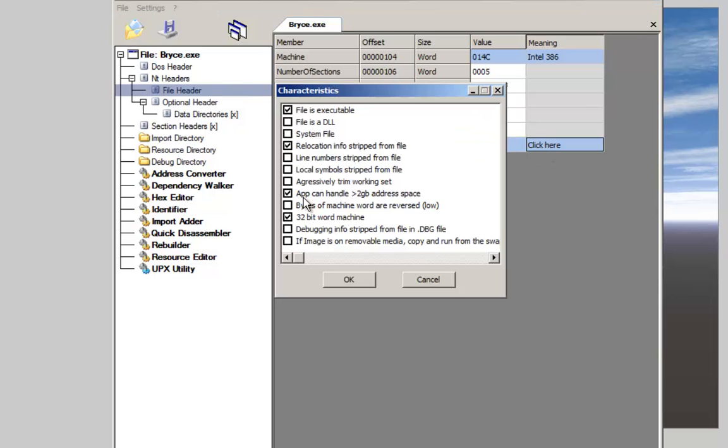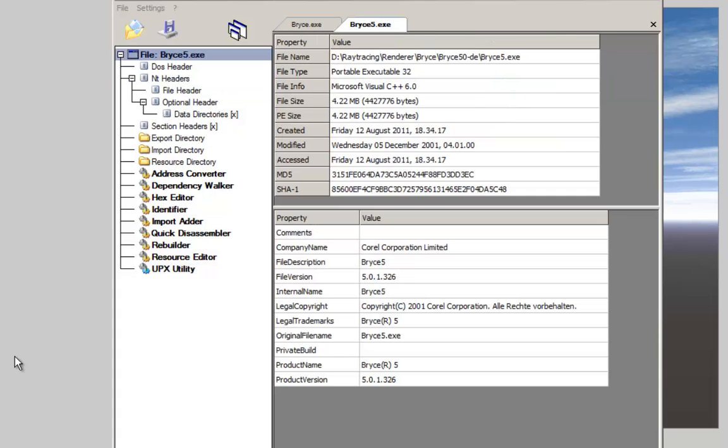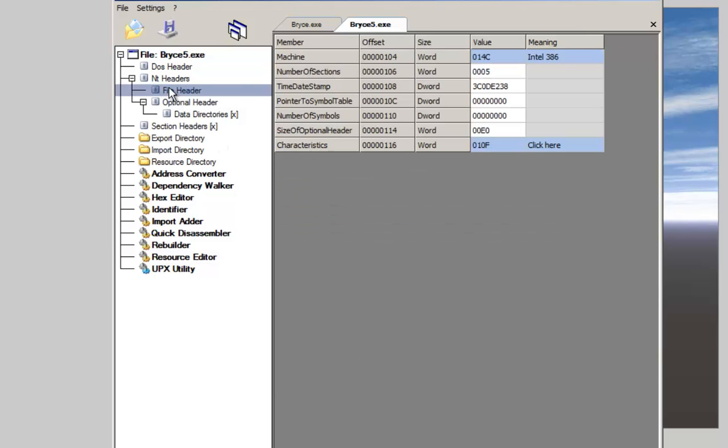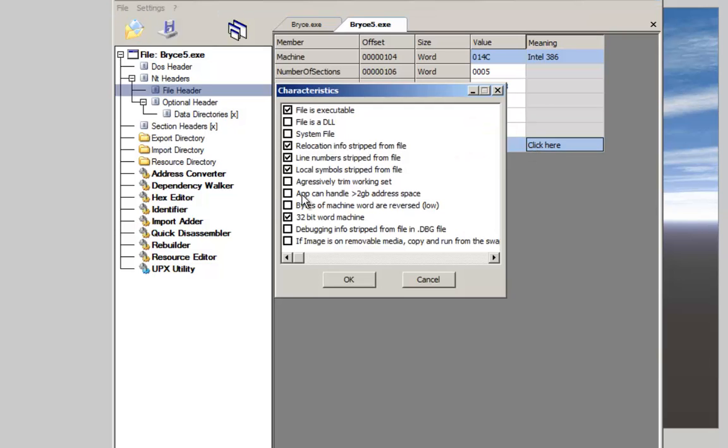The application can handle more than 2 GB address space. Here I'm looking at my installed Bryce 5. I'll check here in the file header. The application cannot handle 2 GB address space, or more than 2 GB address space, because there is no checkmark in here.